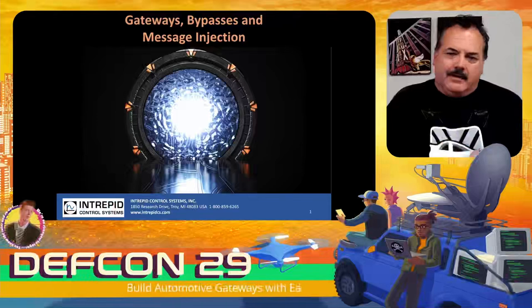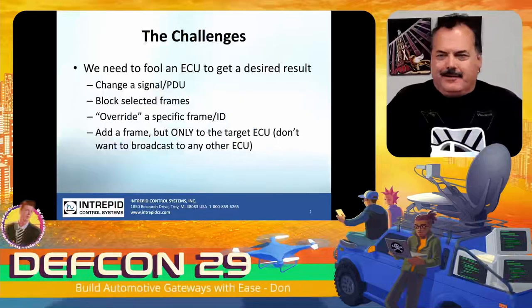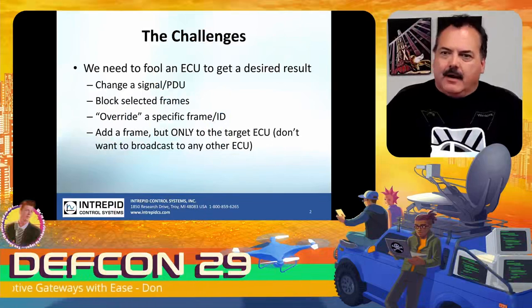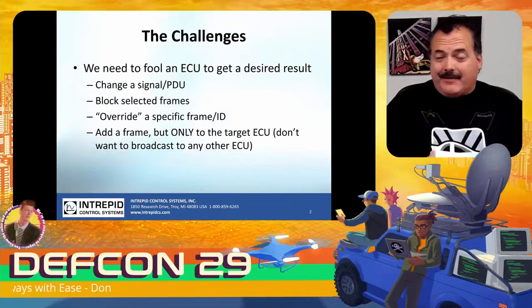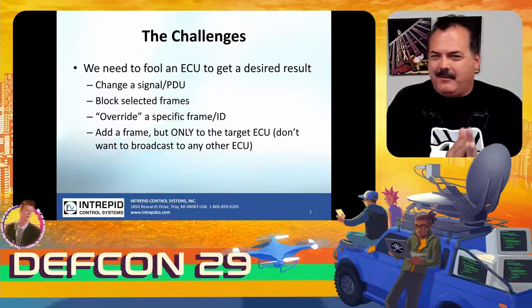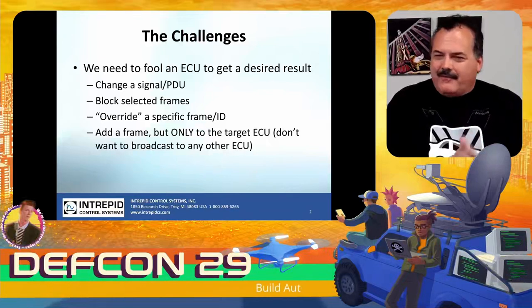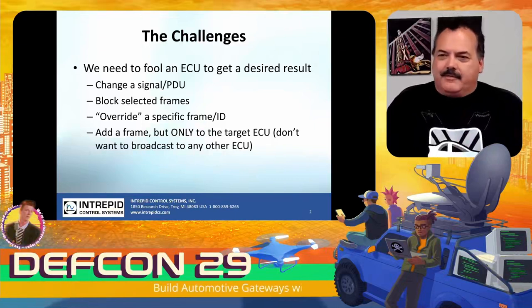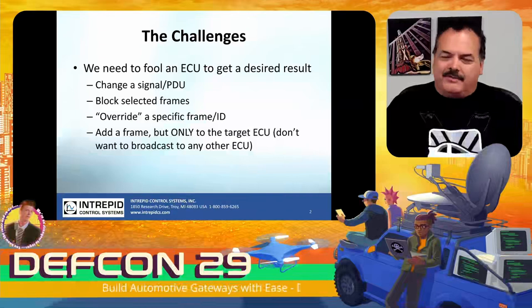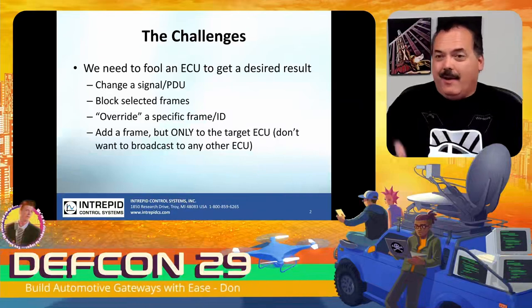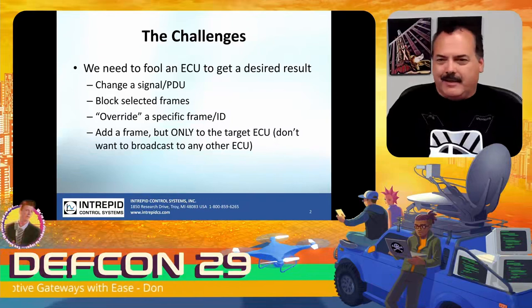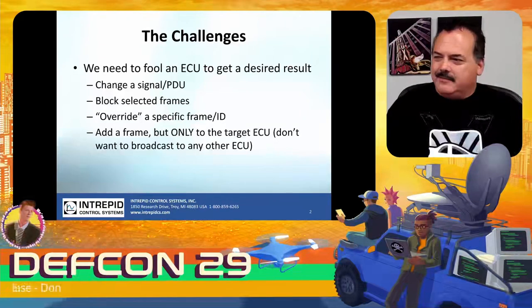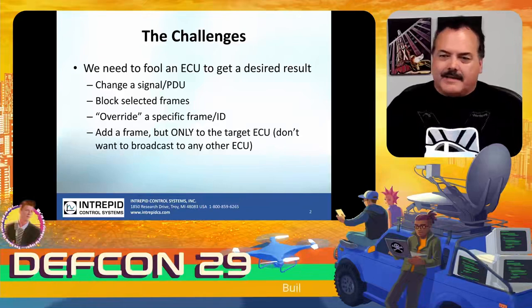There's a lot of different challenges that we have in cybersecurity. The very first time that I worked with Car for Car, he showed me how to fool the vehicle so that the radio thought it was in park and I could watch a video while I'm driving. So that was literally my first exposure to faking the car out.